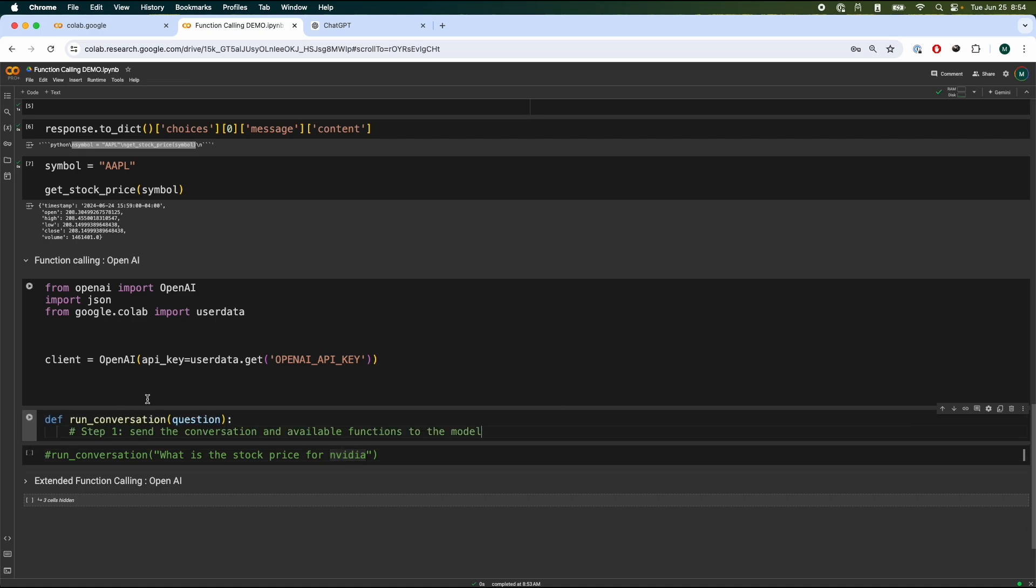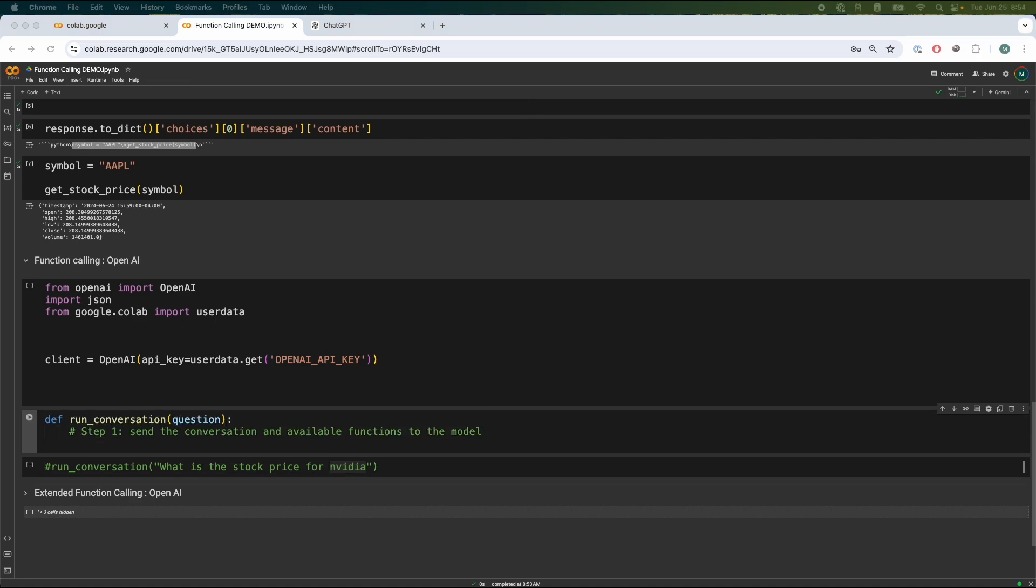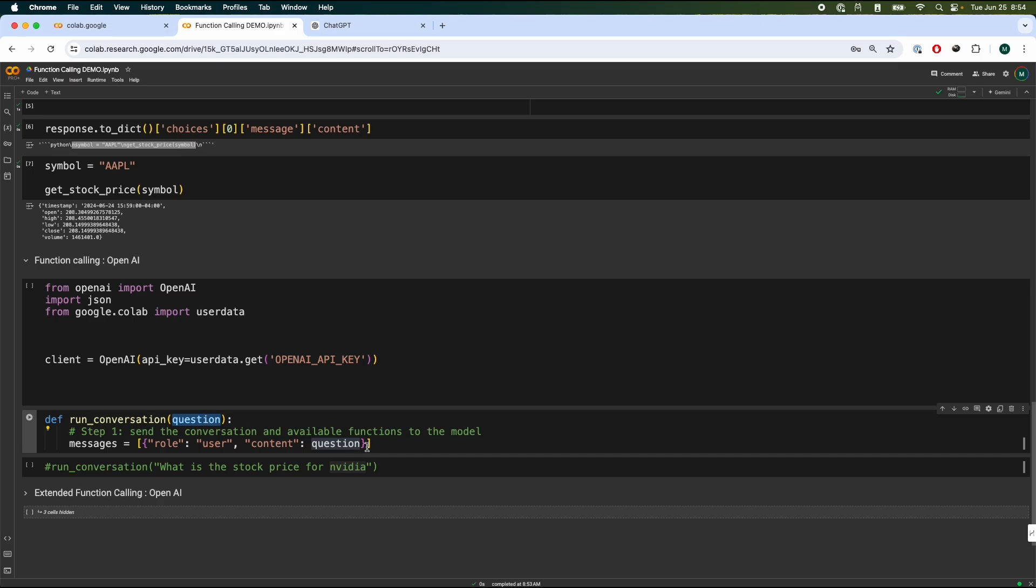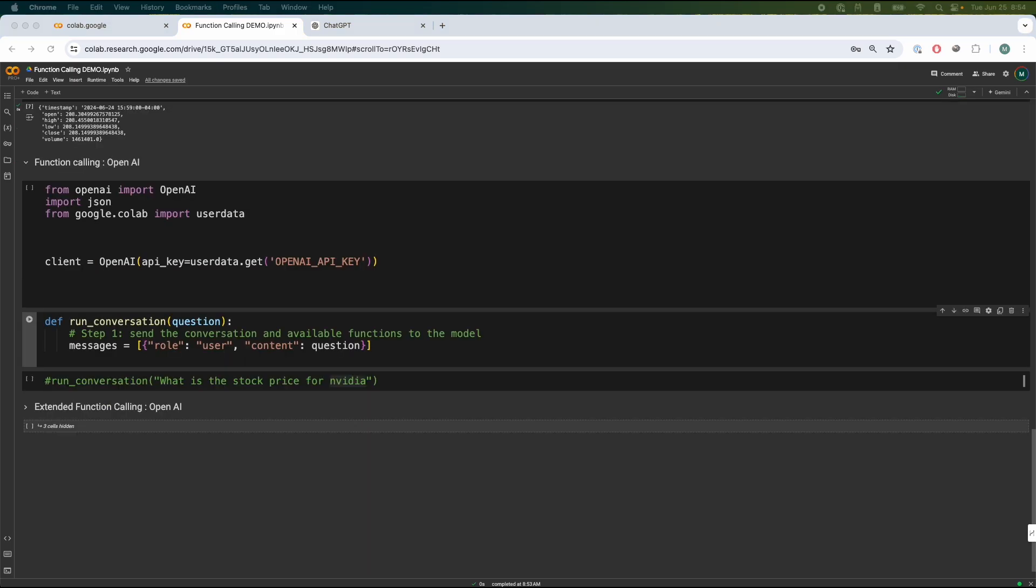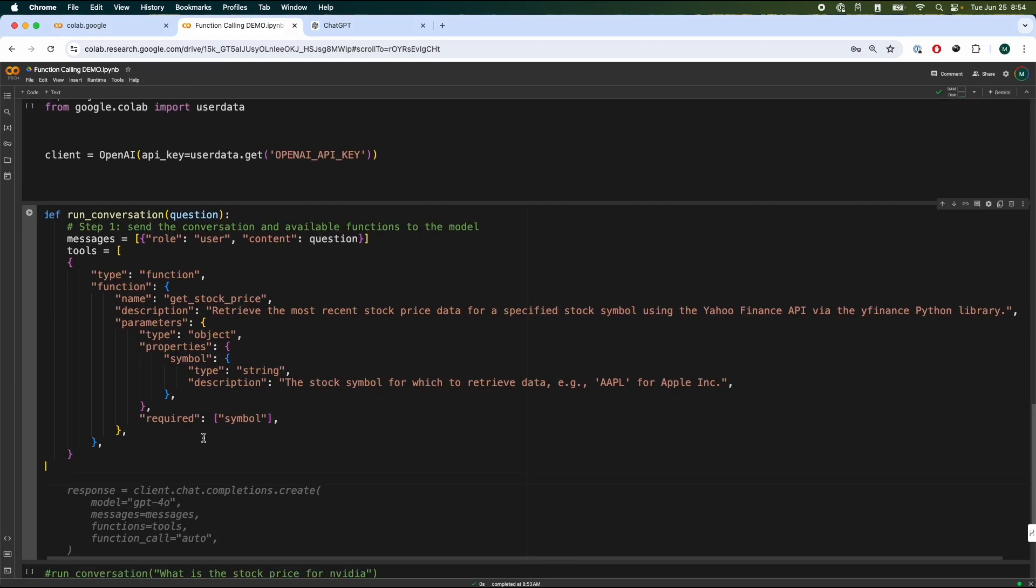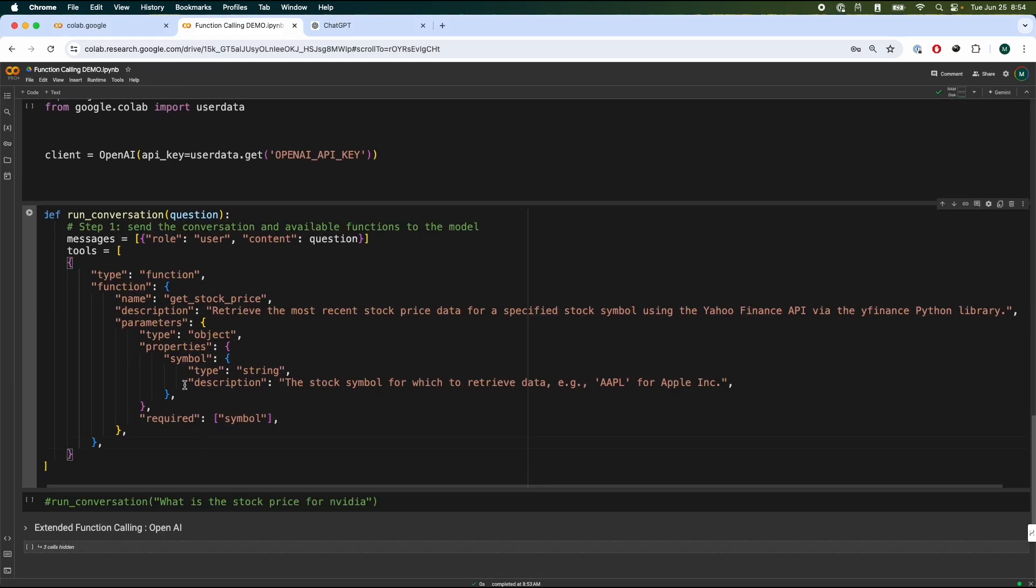First thing we have to do is define the function. And then we're going to have messages over here, which can take a role, user, content. The content will be the question that we're passing over here. And then we're going to have something called tools. Tools are simply a list of function metadata. This is going to make much more sense.